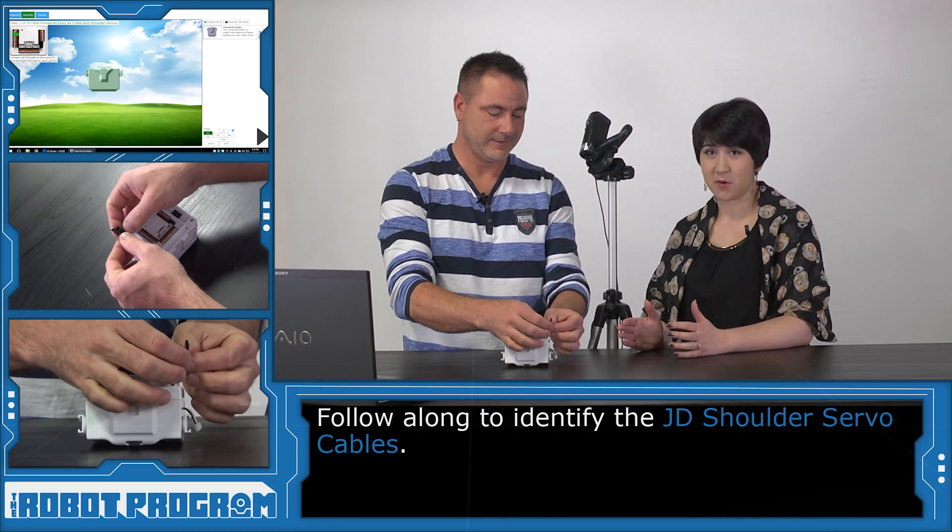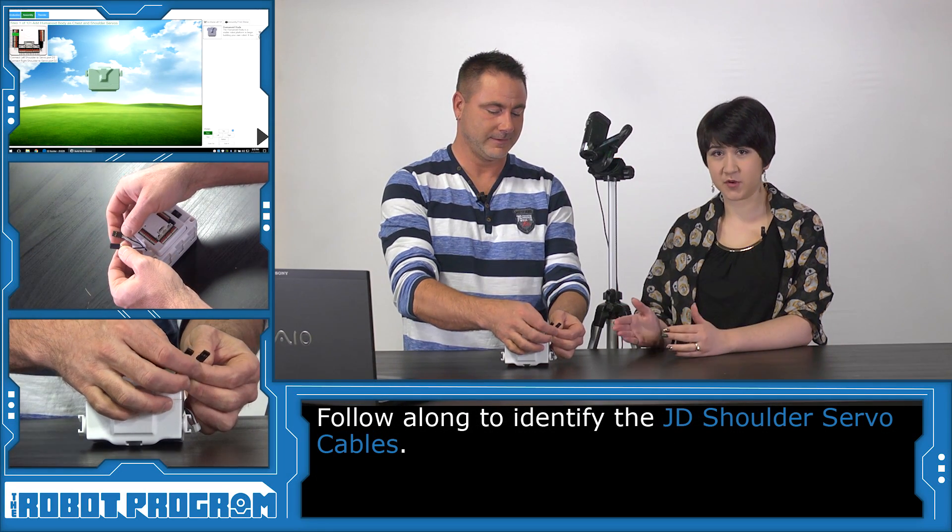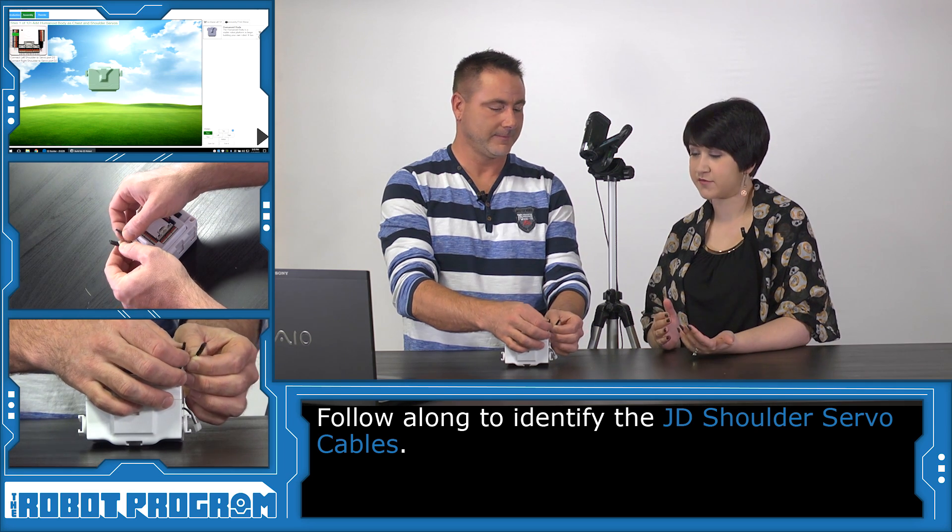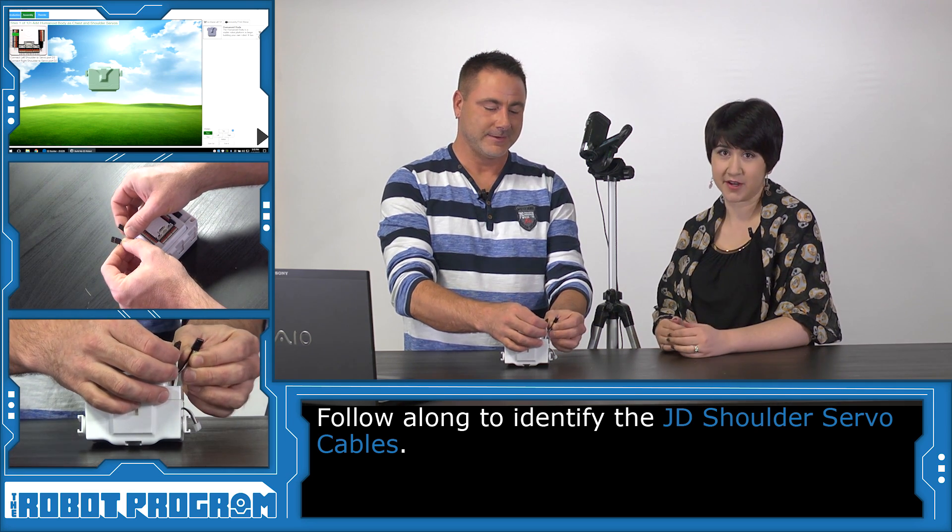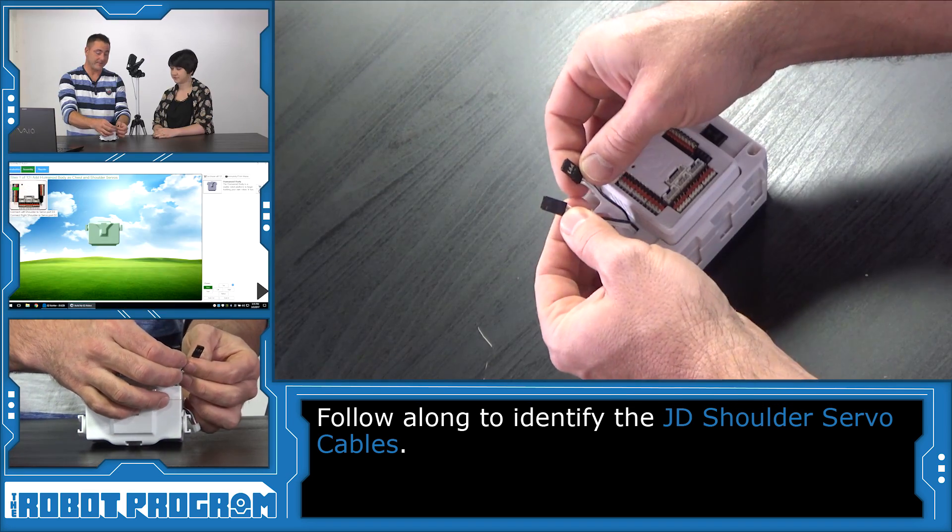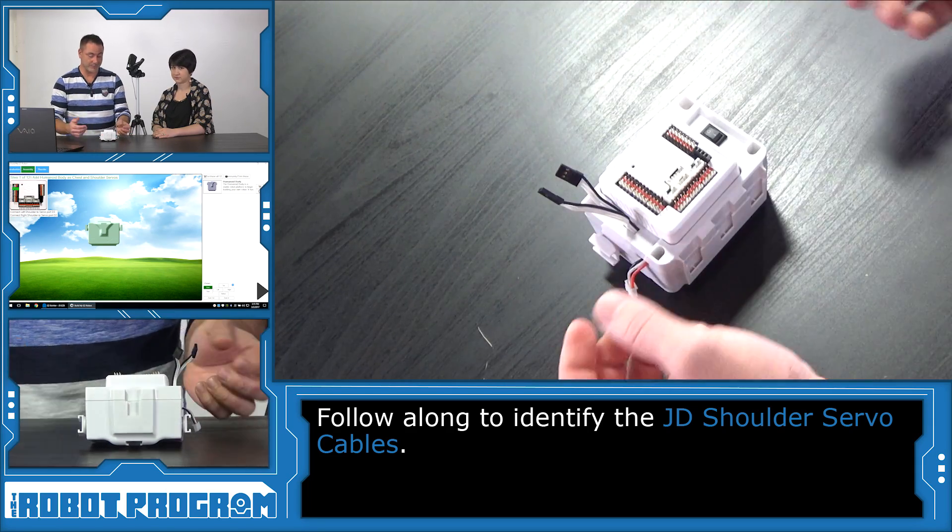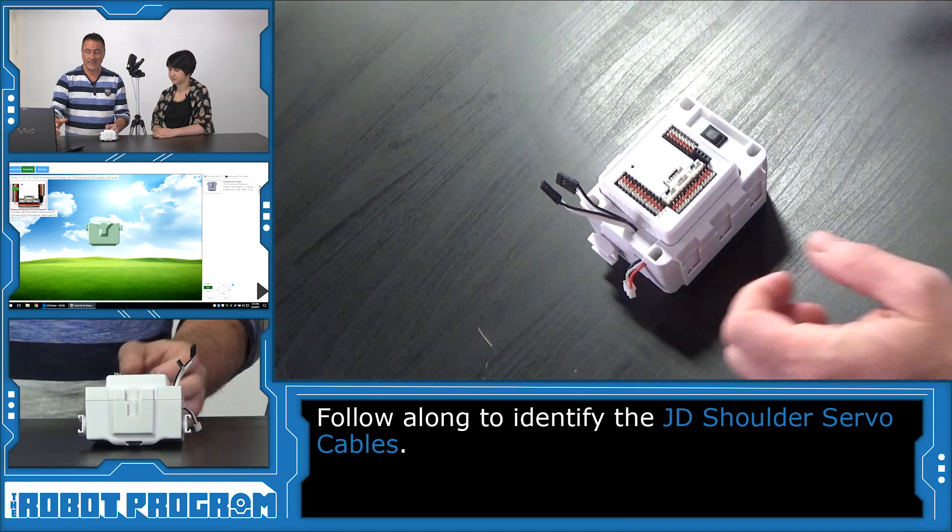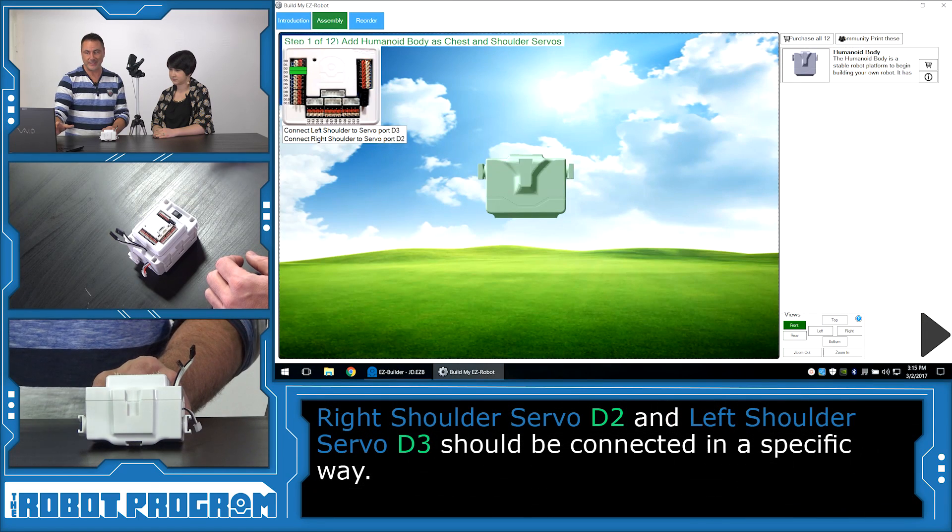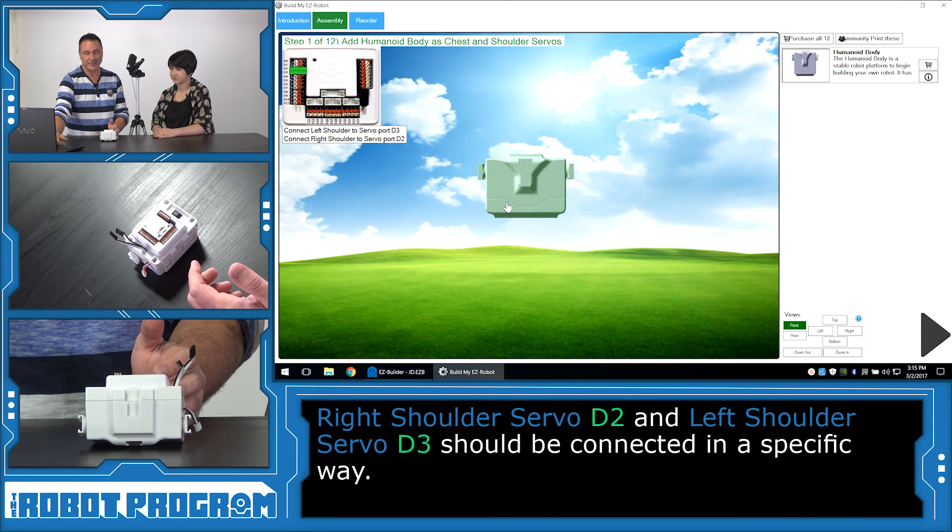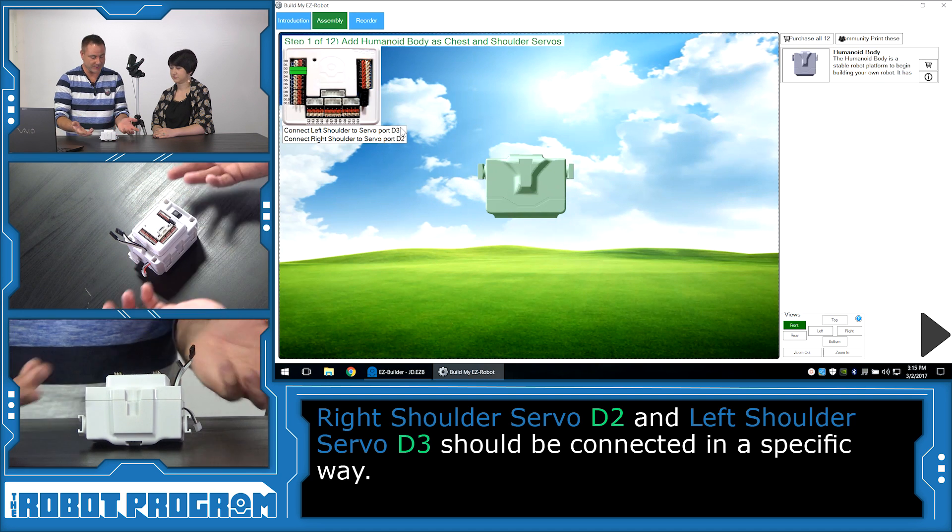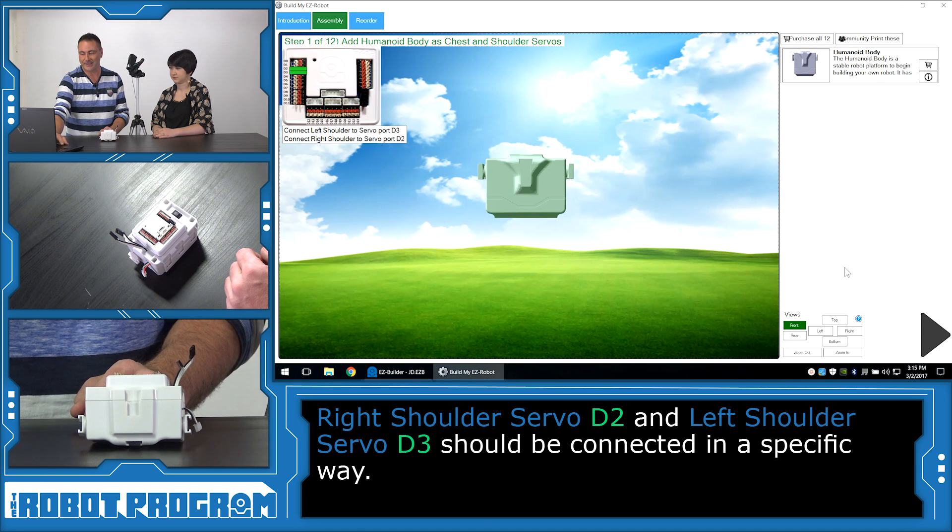Here we have our JD body. Even though we've got the two connections to each of his shoulders, we don't know which one is right or left. So we're going to go through the process to find out. The stickers must have fallen off or just wore off, so we've got to figure out which one is what. You're on your build screen and you get to the stage where it says you have to plug your left shoulder into D3 and your right shoulder into D2. Which one is left and right? Well, let's find out.